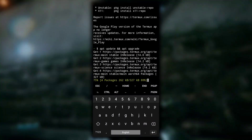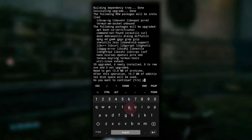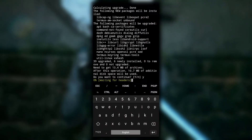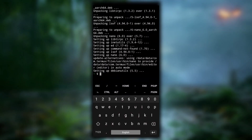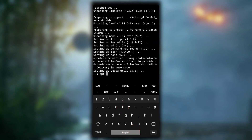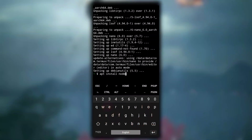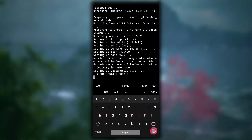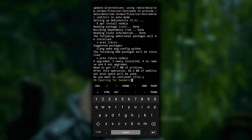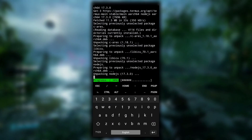This will first update the list of available packages and then upgrade all upgradable packages. When asked if you want to continue, type yes. It can take a few minutes. After it's completed, the next command you need to type is 'apt install nodejs'. It will download about 17.1 MB of archives, so make sure you have a fast internet connection.